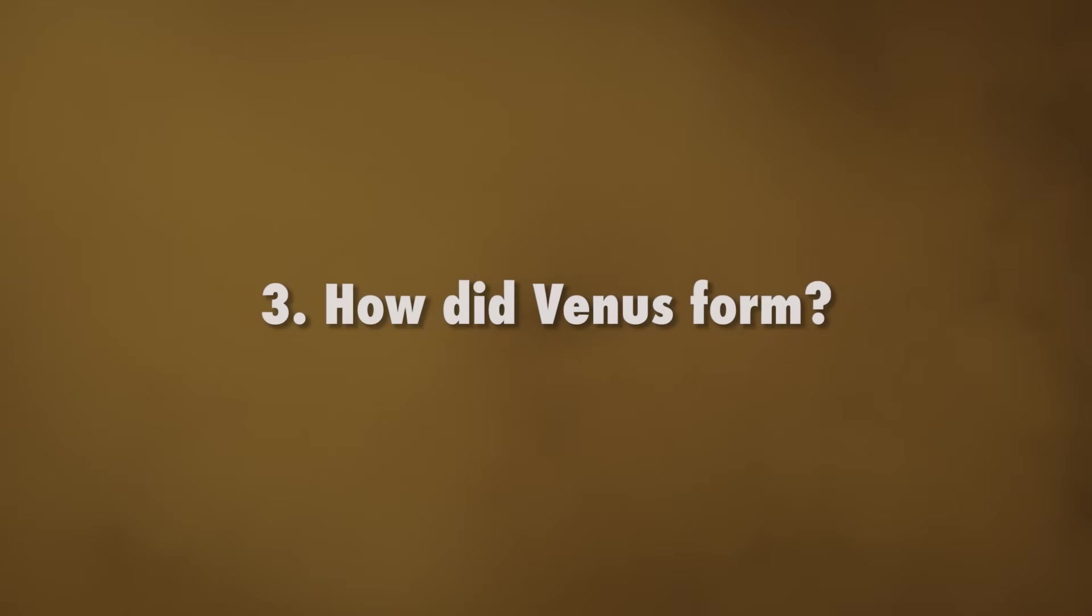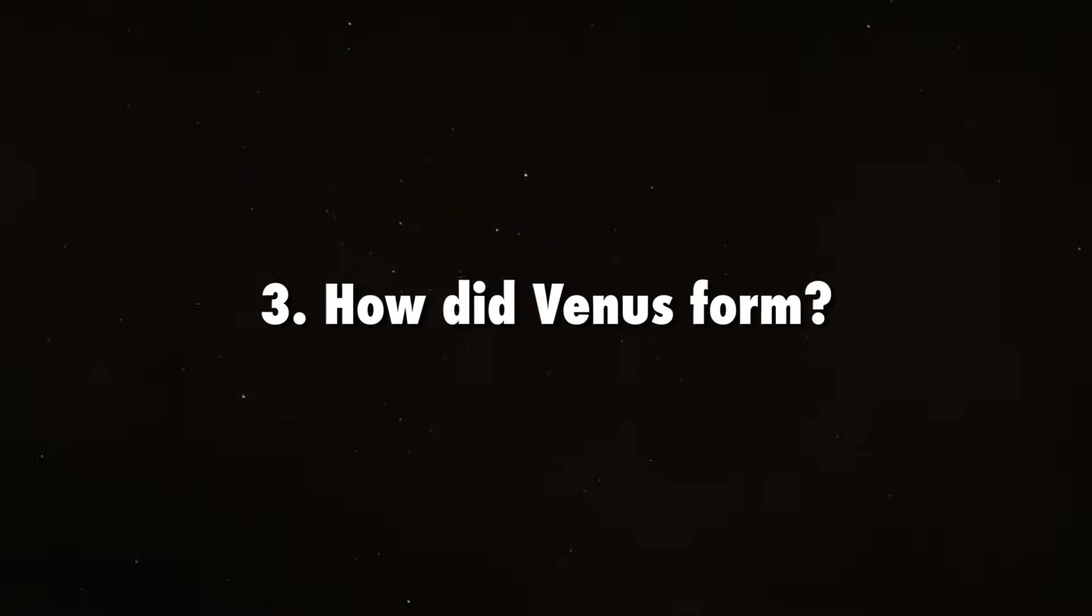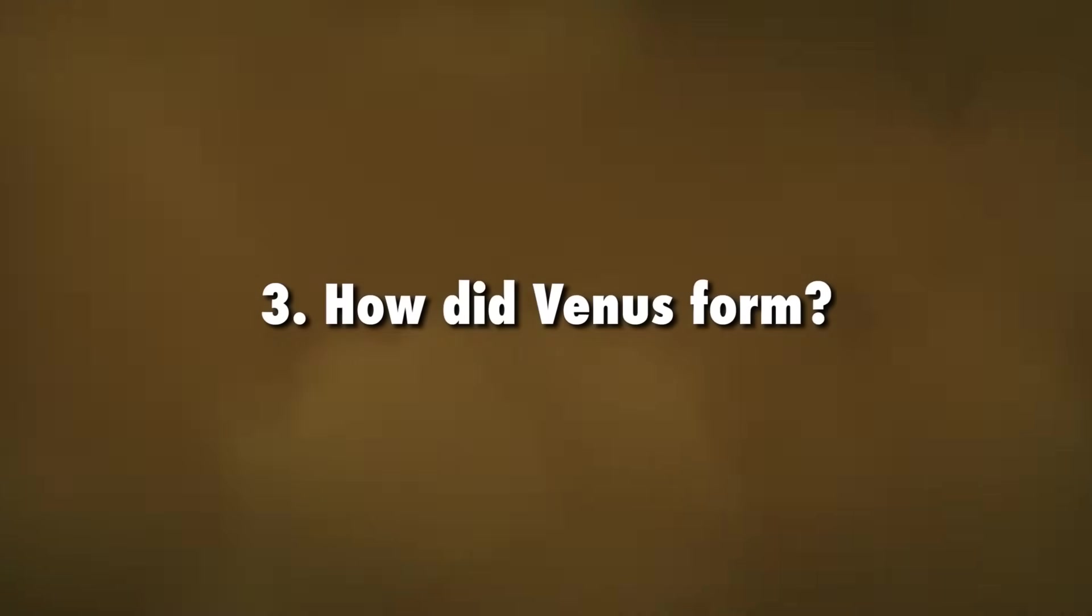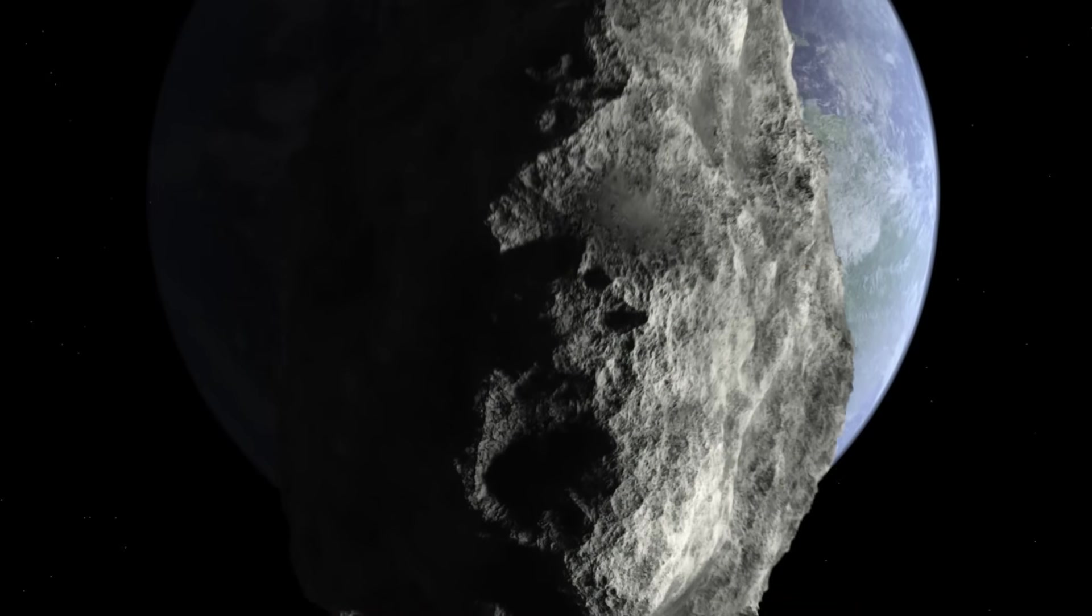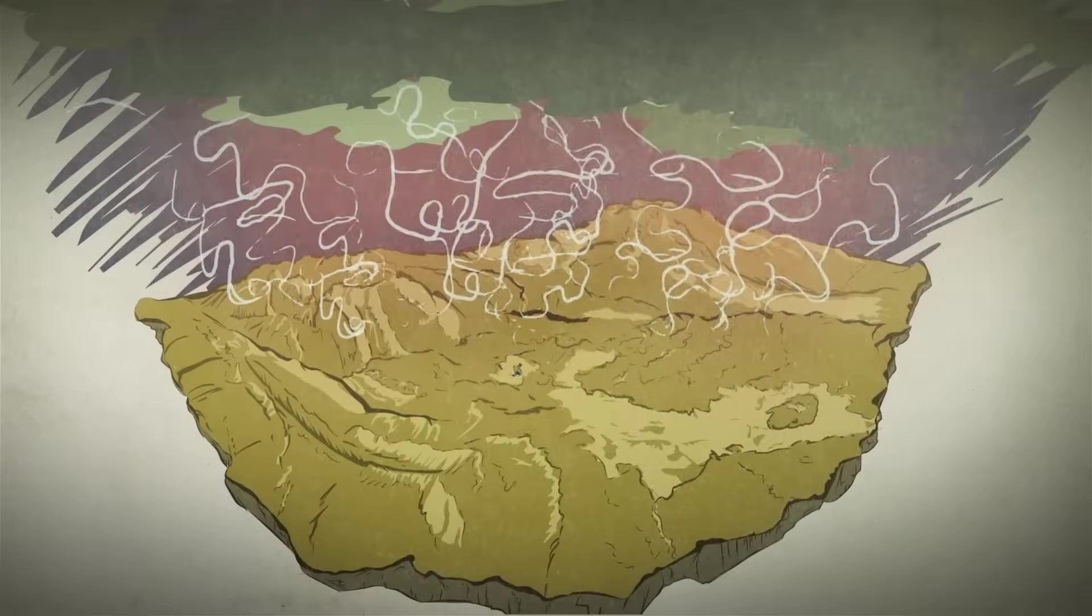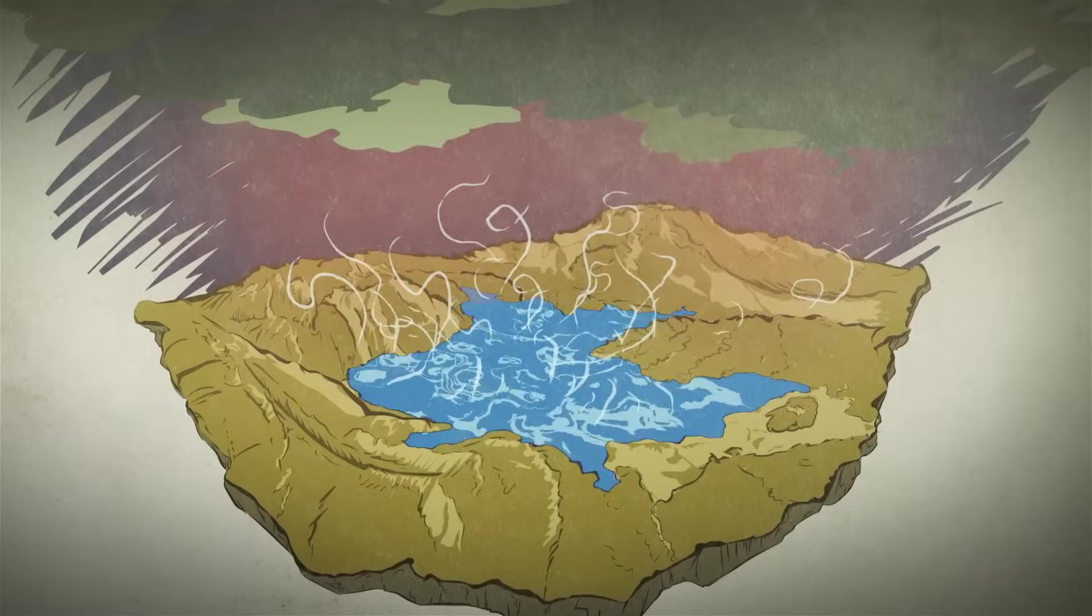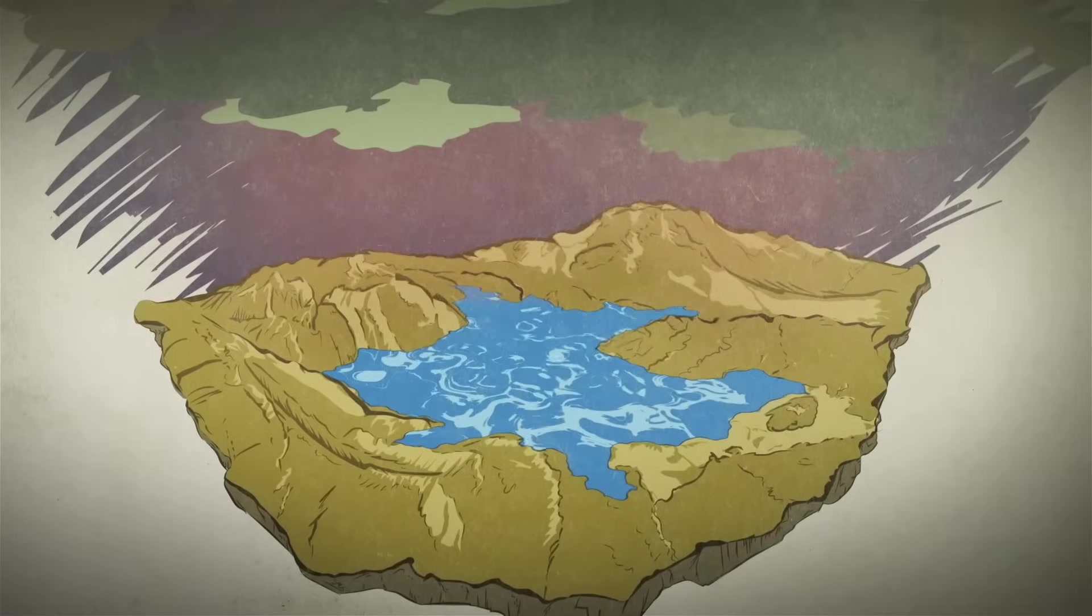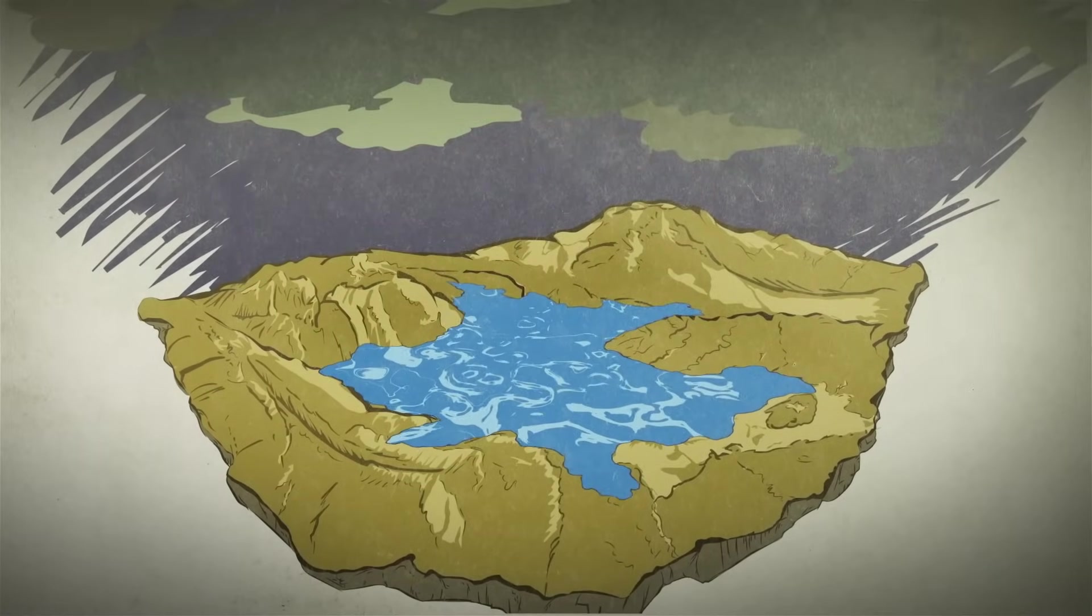How did Venus form? It is still not known if Venus was bombarded by comets and asteroids rich in water the way Earth was. Understanding the delivery of water to Venus is important for evaluating its potential to host oceans in the past.